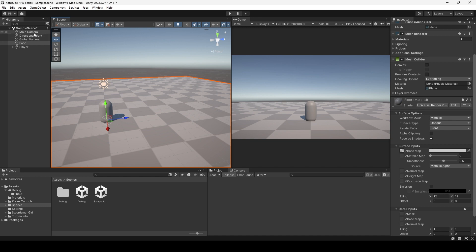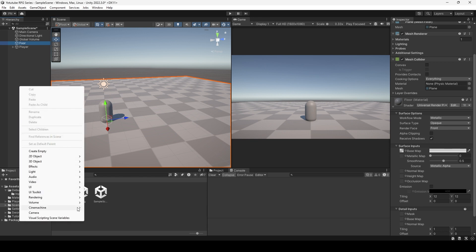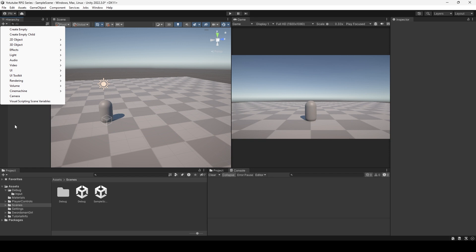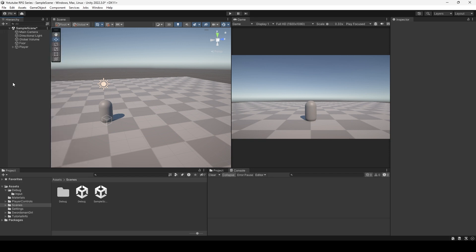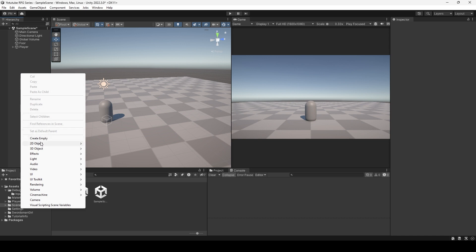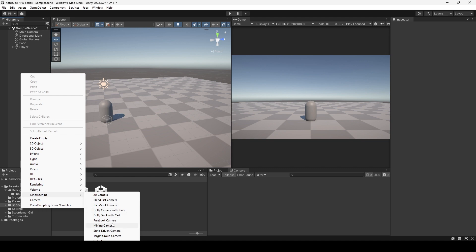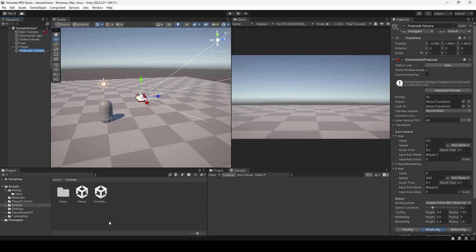Once you've installed Cinemachine, we need to make this camera start following our player. The way Cinemachine works is through what's called a Cinemachine Brain. As soon as you insert any Cinemachine cameras, your main camera will be given a Cinemachine Brain and will follow those virtual cameras. To set it up, right-click in the hierarchy — I prefer right-click because it's shorter — go to Cinemachine, and look for the Free Look Camera. That's the one we're going to use to follow our player.